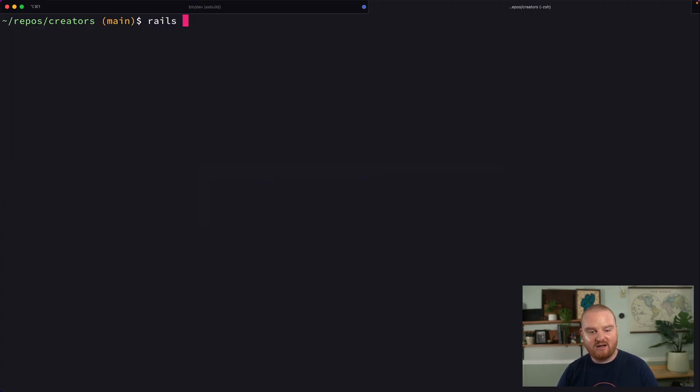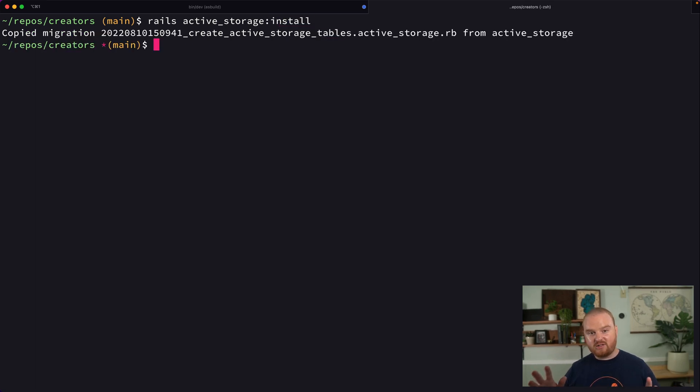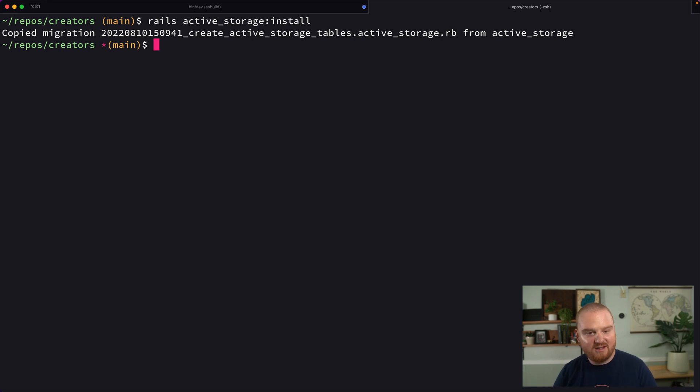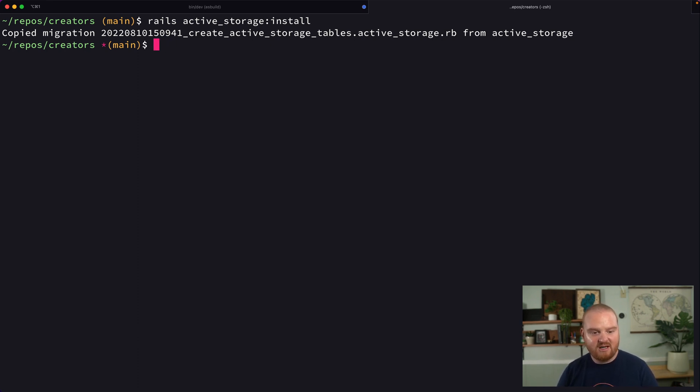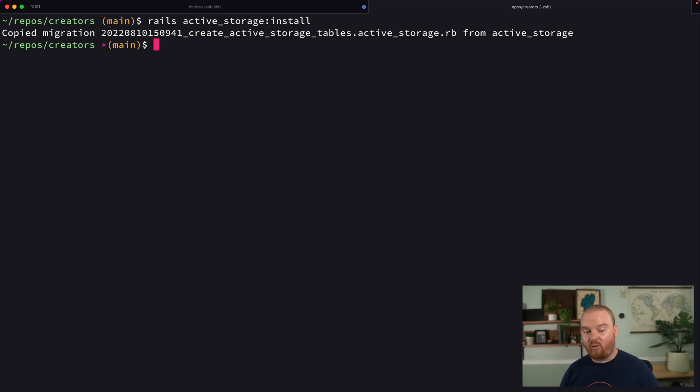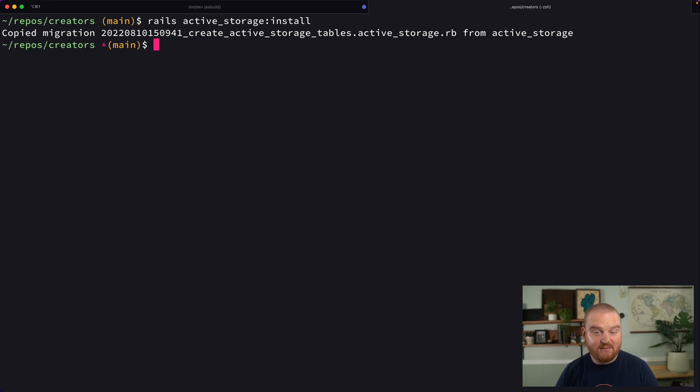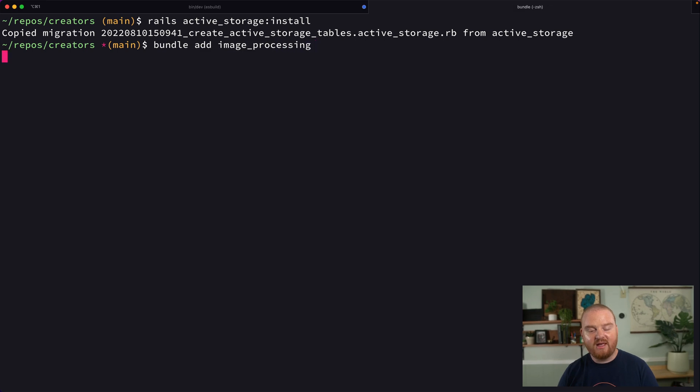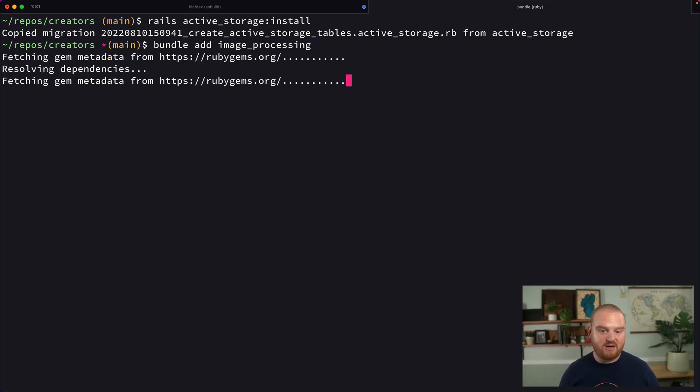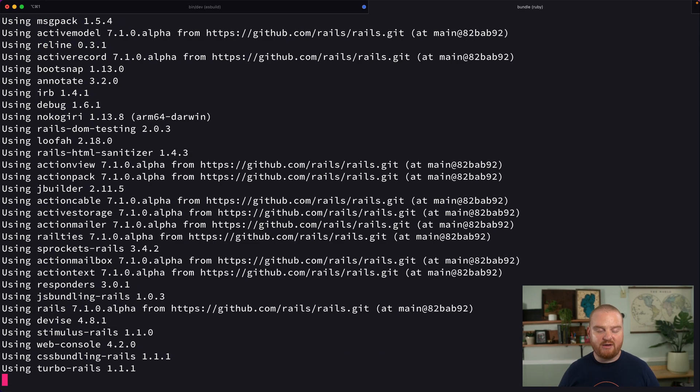We're going to say rails active storage colon install. Now in order for this to work, I've also installed the VIPs package or the VIPs homebrew thing. So you can say brew install VIPs if you're on Mac, or if you use homebrew, if you have some other system, you might need some sort of image processing binary that works with the image processing gem. So I'm going to say bundle add image processing. That's going to add the image processing gem to our bundle.